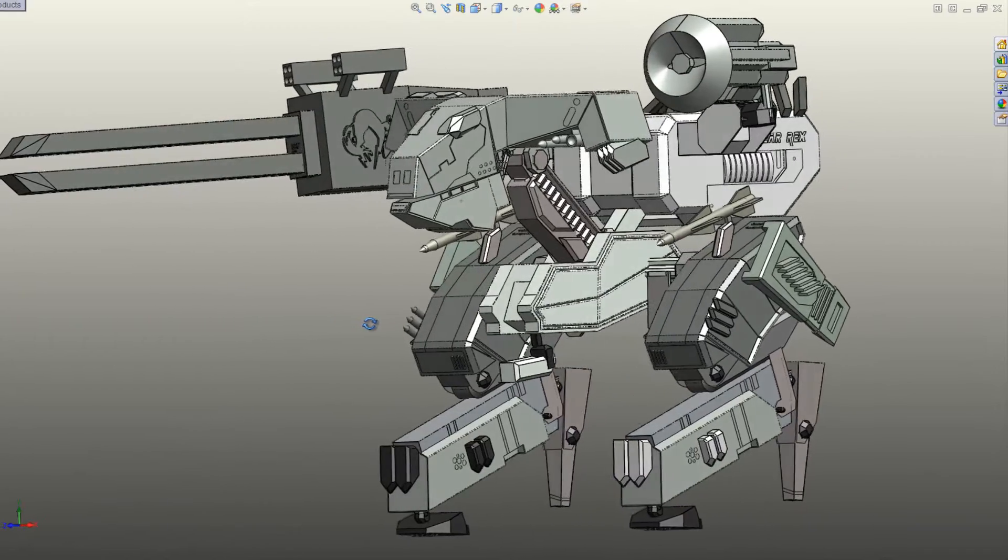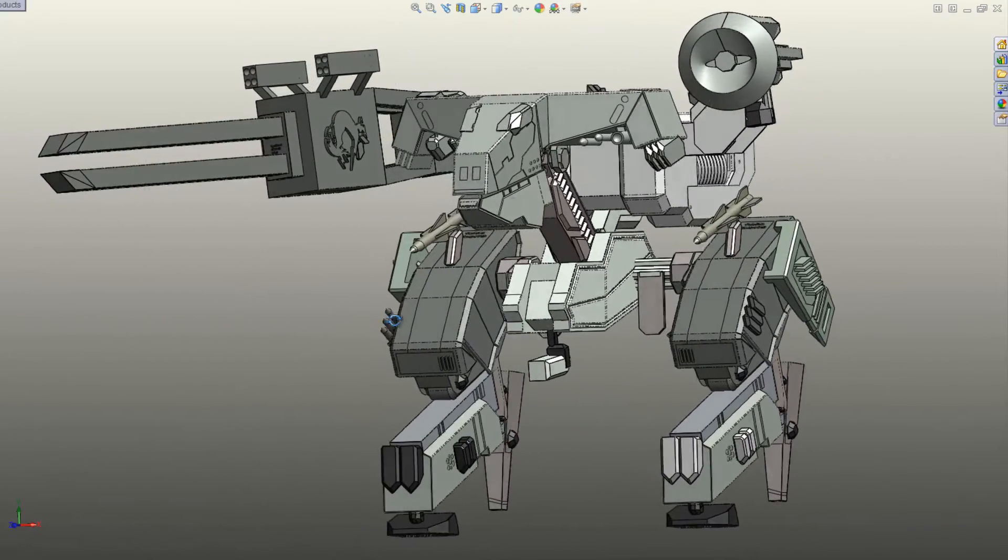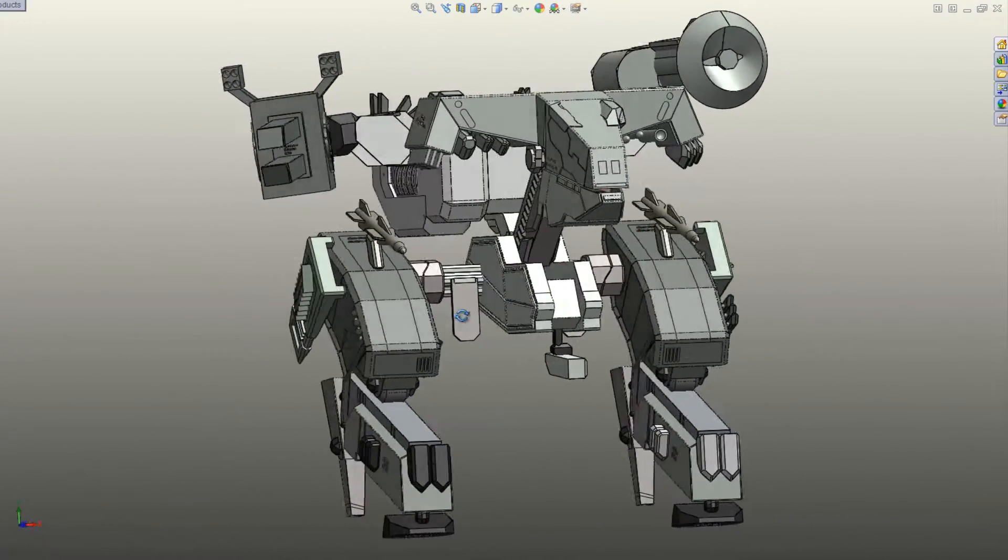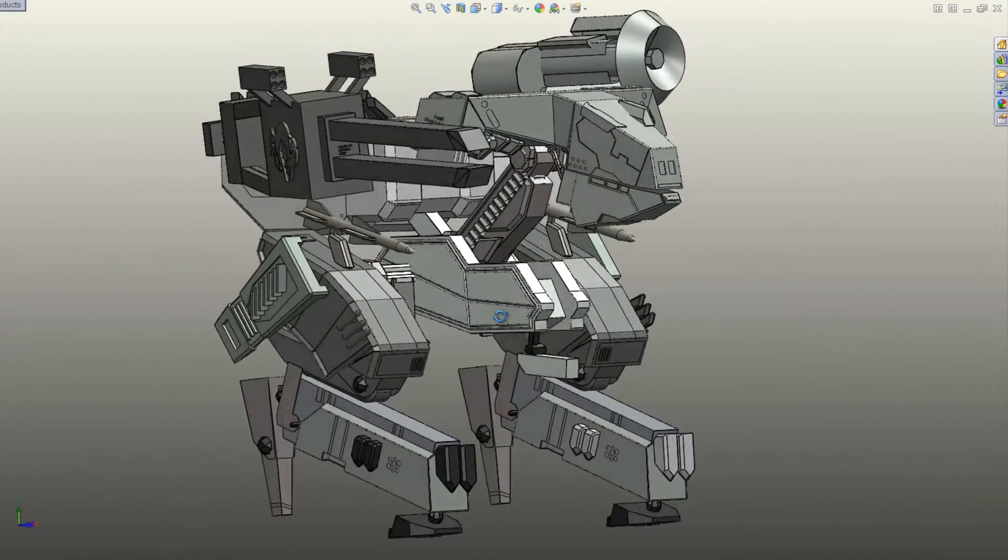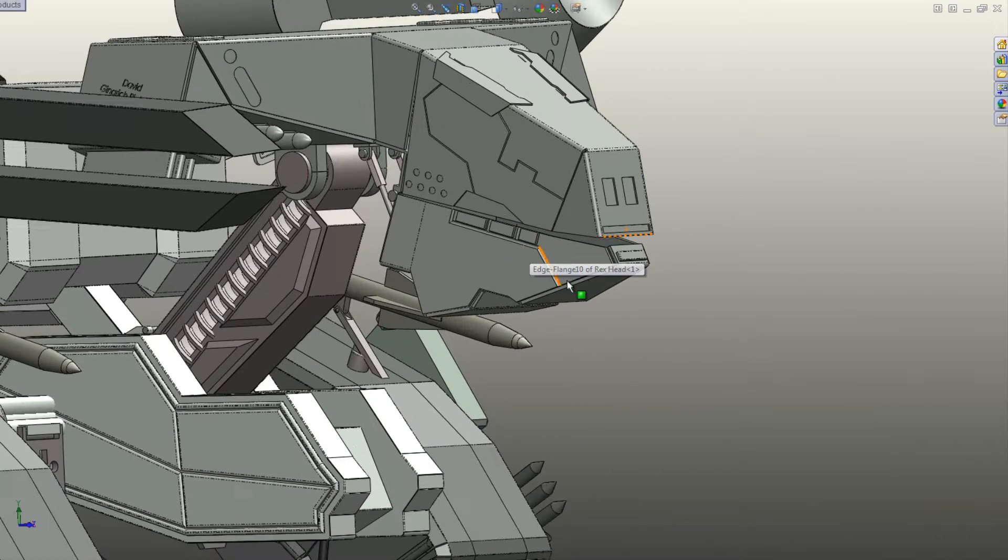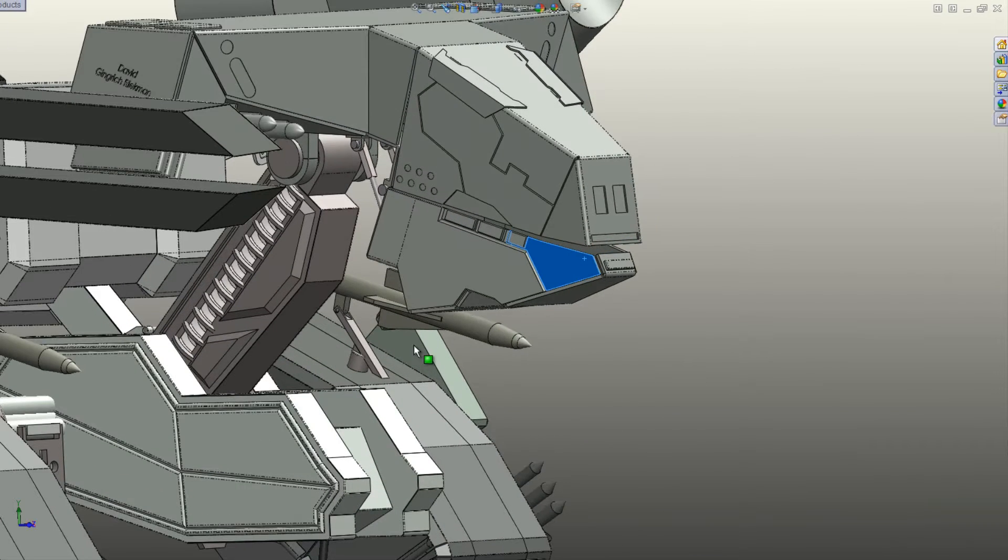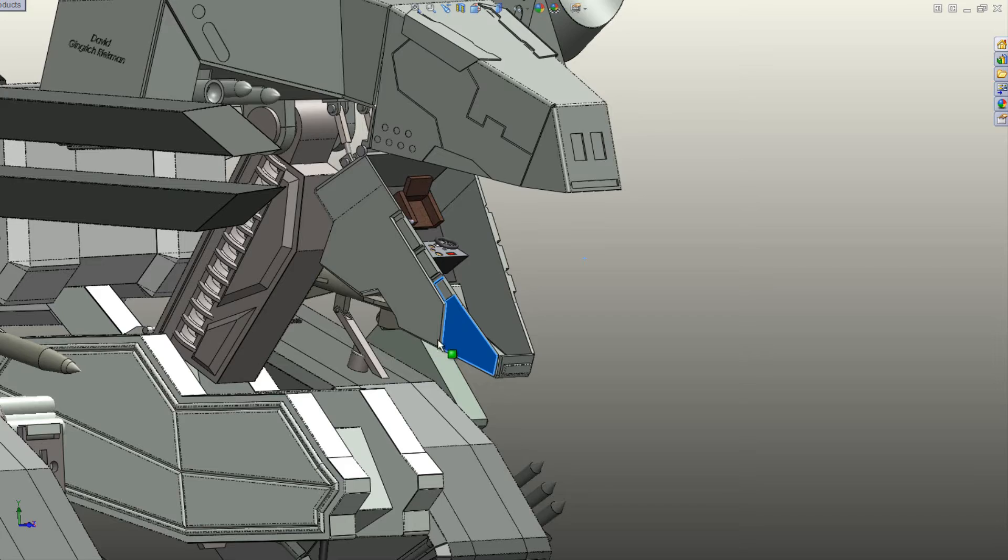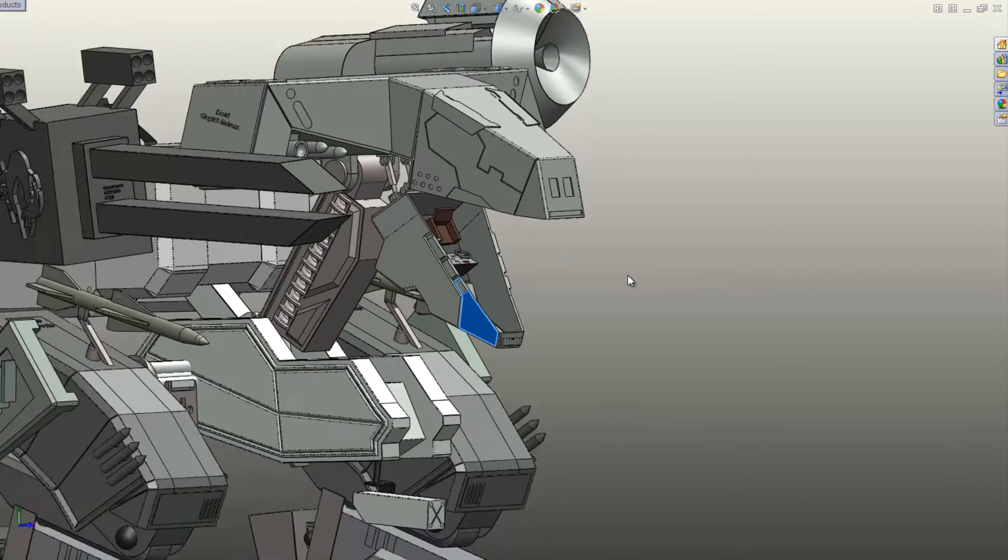Metal Gear Rex is named after the Tyrannosaurus Rex due to its theropod-like design. Other similarities include the open cockpit's resemblance to a gaping mouth of the prehistoric dinosaur.